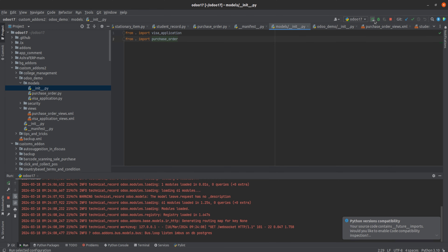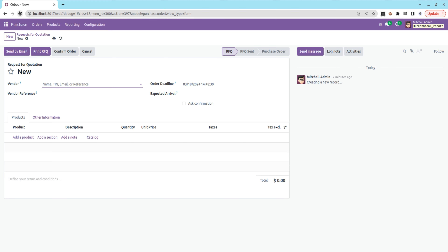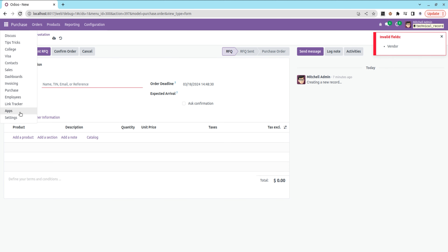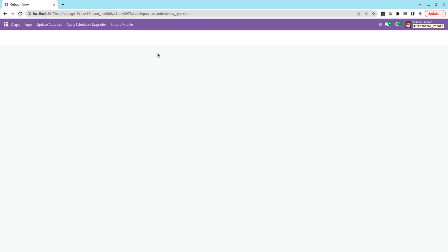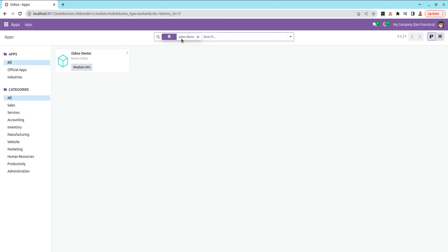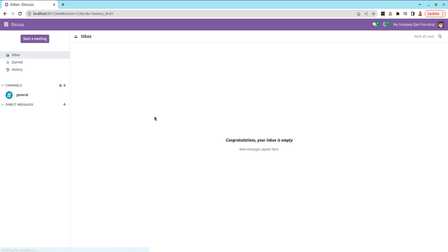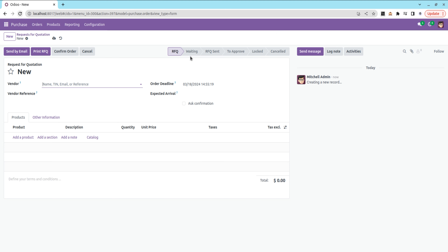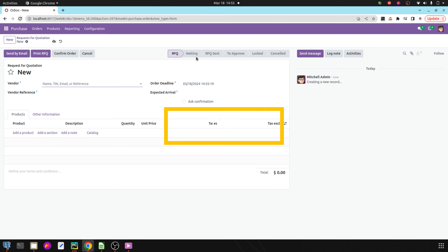Now let's run PyCharm and refresh. Let's upgrade our module — that is 'auto demo'. Search for the module 'auto demo' and upgrade it. Our module is now upgraded. Let's go to the purchase module and here you can see that the new 'waiting' state has been added to the existing states. This is how we can add new states to an existing state in Odoo 17. Thank you.